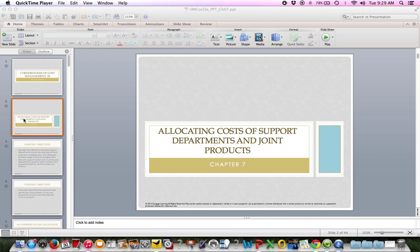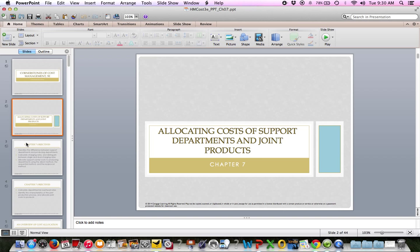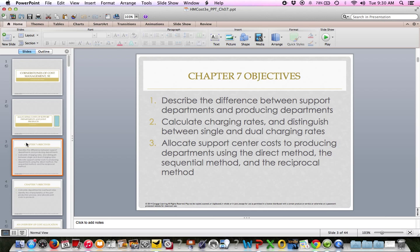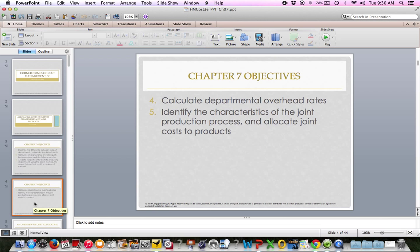In your book, we start on page 313. The topic is allocation of cost to support departments, and we'll also talk about what a joint product is. The objectives include discussing a support department versus a producing department, charging rates between departments, allocating support center cost to production departments using direct, sequential, and reciprocal methods, departmental overhead rates, and how to allocate joint costs to joint products.